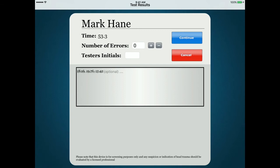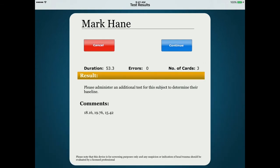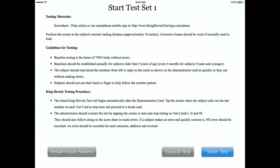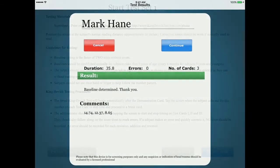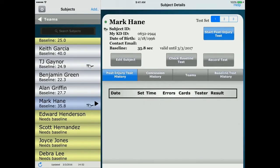Enter the total number of errors, your initials, and any comments, then press Continue. Follow the on-screen prompt to complete baseline testing. A minimum of two error-free trials are required to determine the KD test baseline score. Tap Continue to return and repeat testing until a baseline score is determined. When two acceptable baseline trials have been administered, you will receive a notice that the baseline has been determined. Press Continue — the baseline test result is now saved in the subject's baseline history tab.